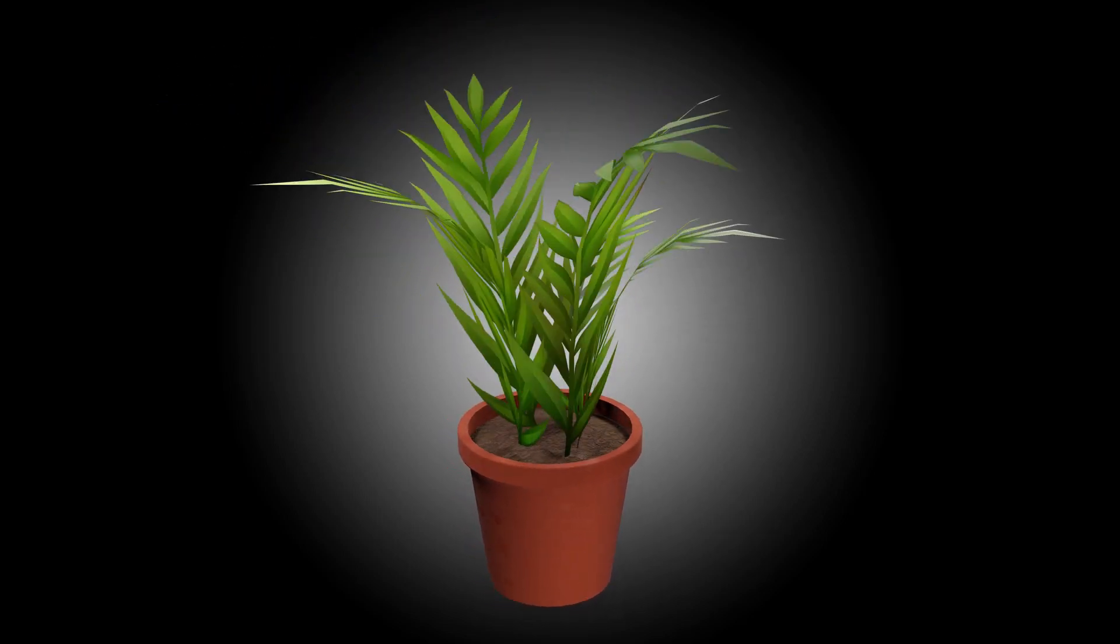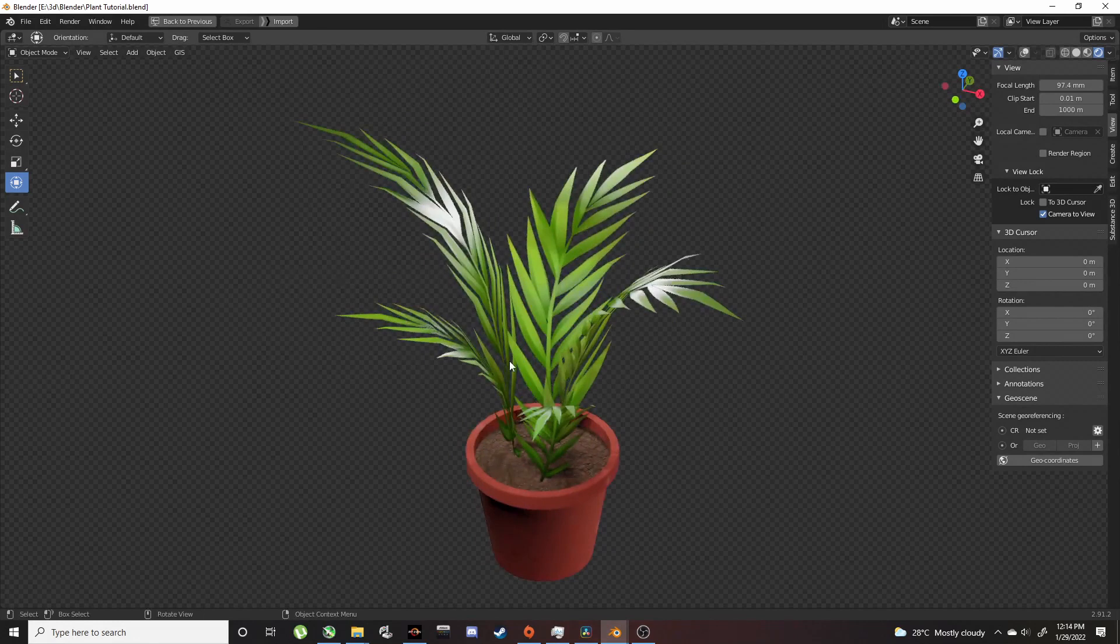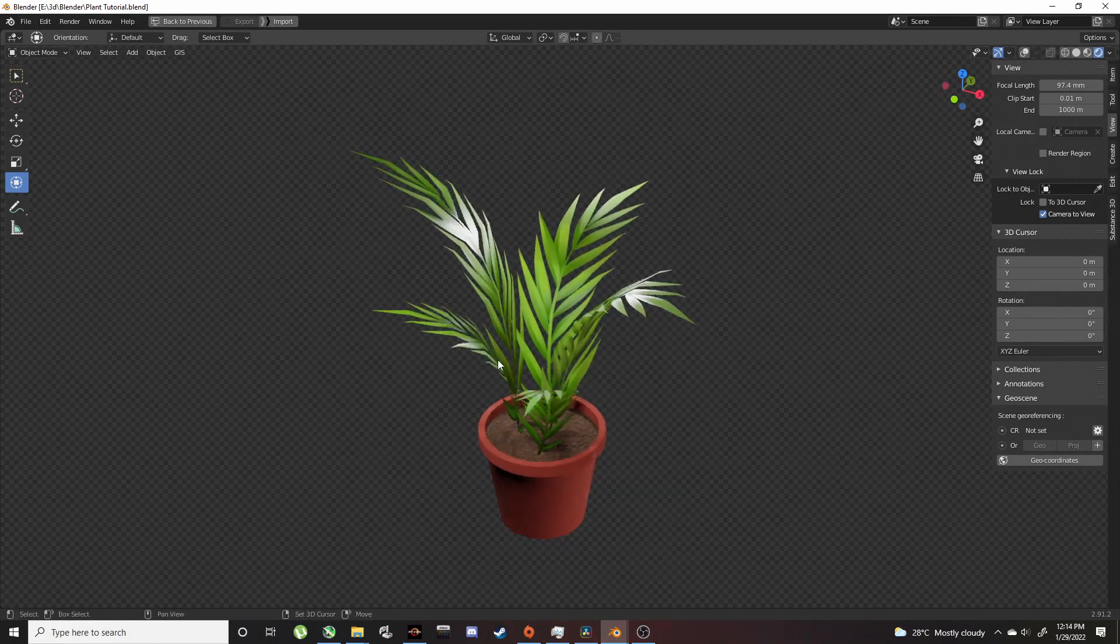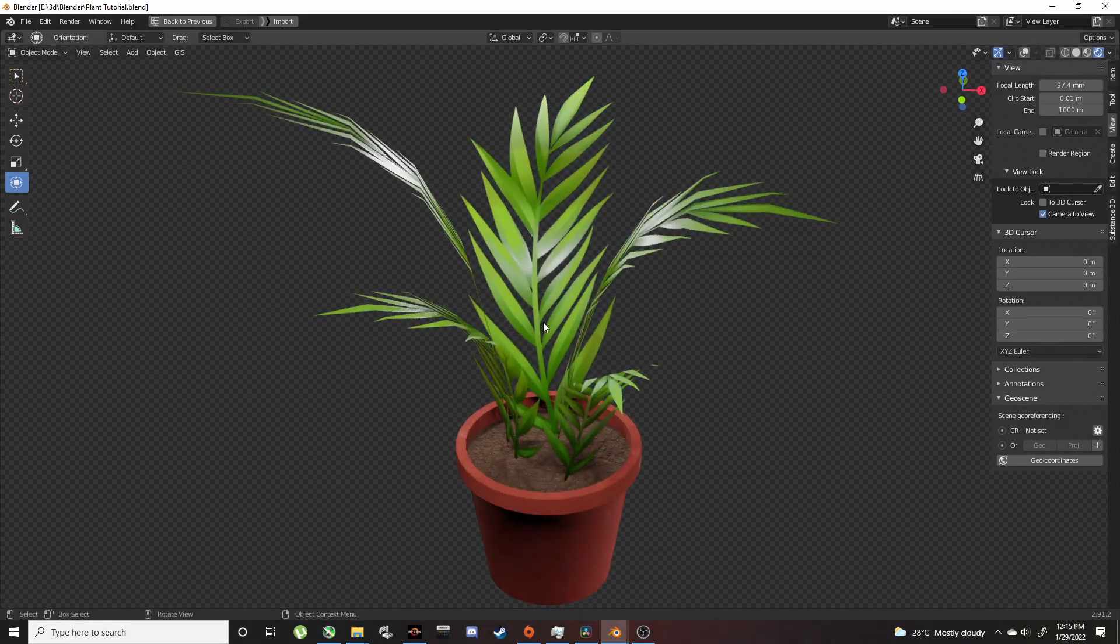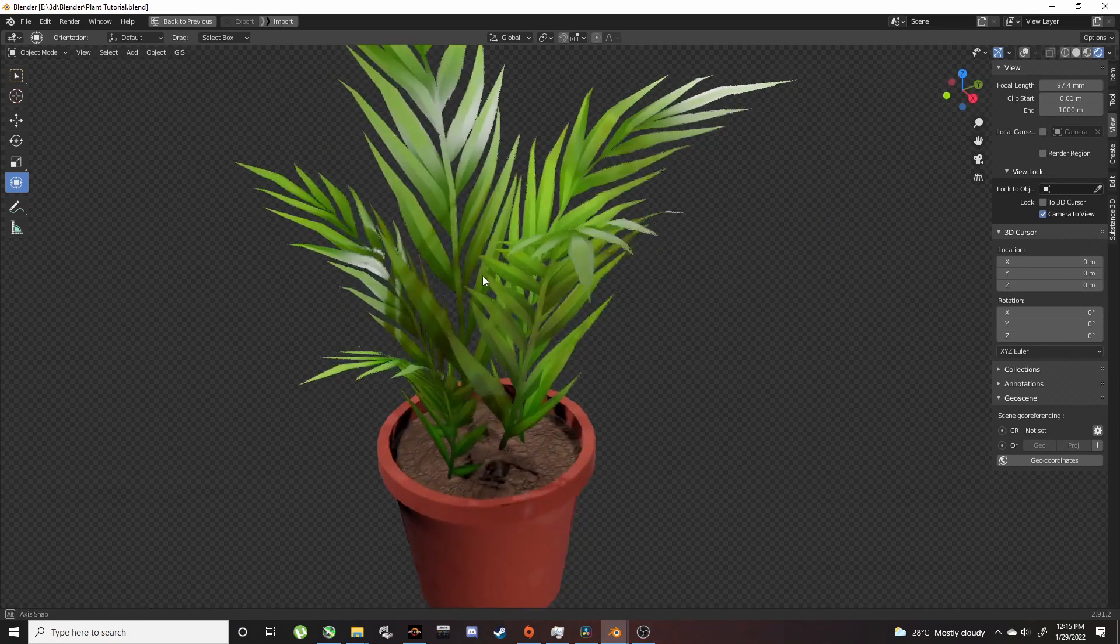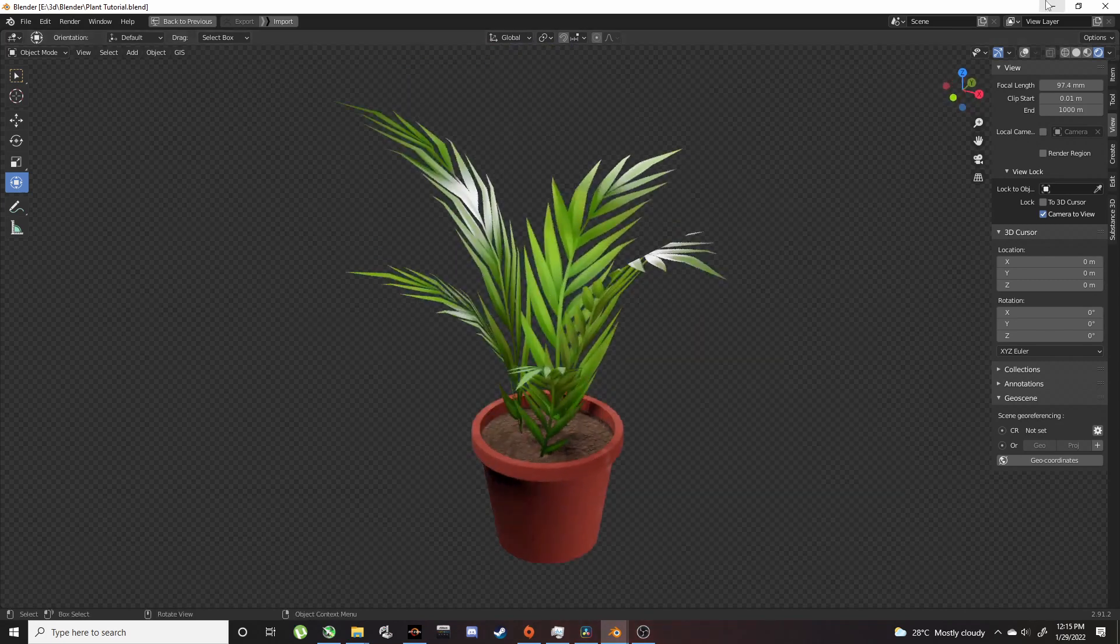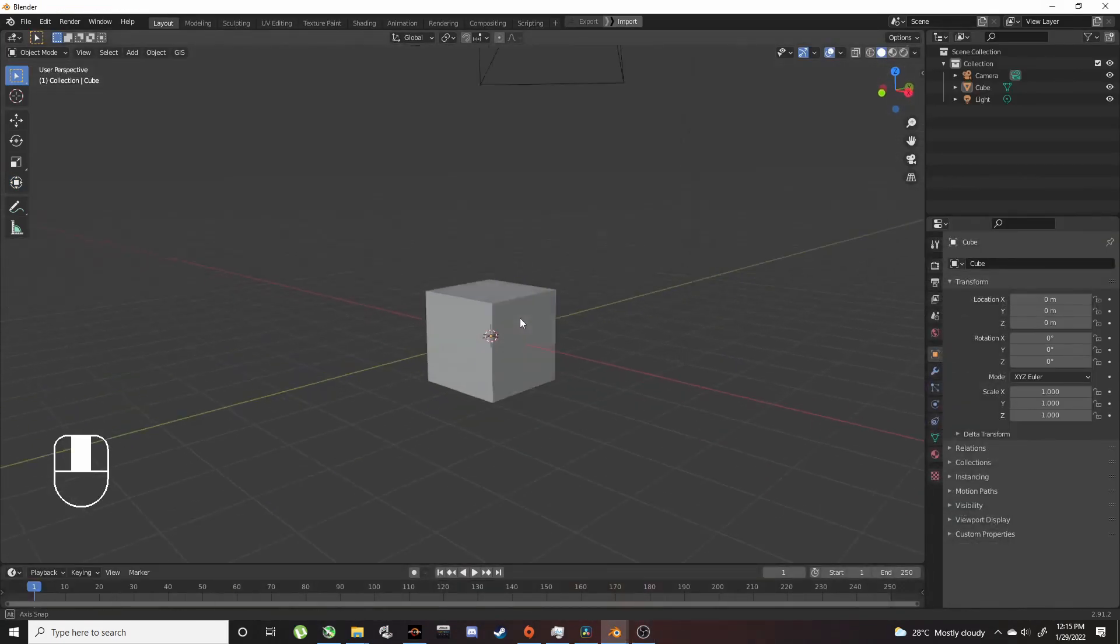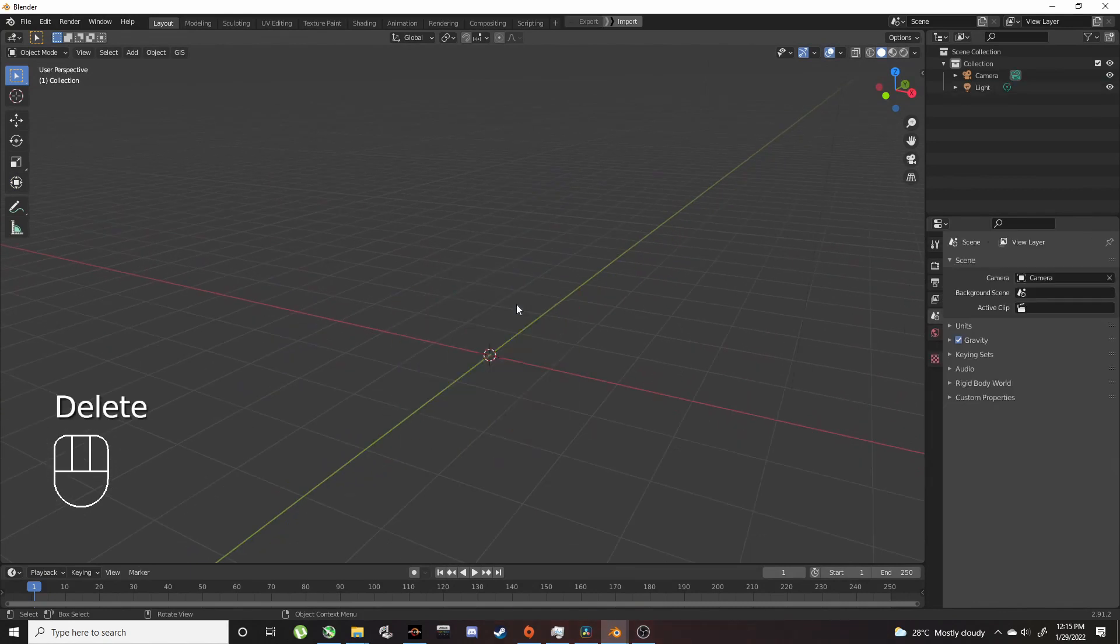Hey guys, today we're going to be making this plant in Blender. I'm using Blender 2.91 but you can use anything that supports Eevee, from Blender 2.8 up until 3.1. Let's get into it. Delete the default cube as is tradition, Shift+A to add a plane.